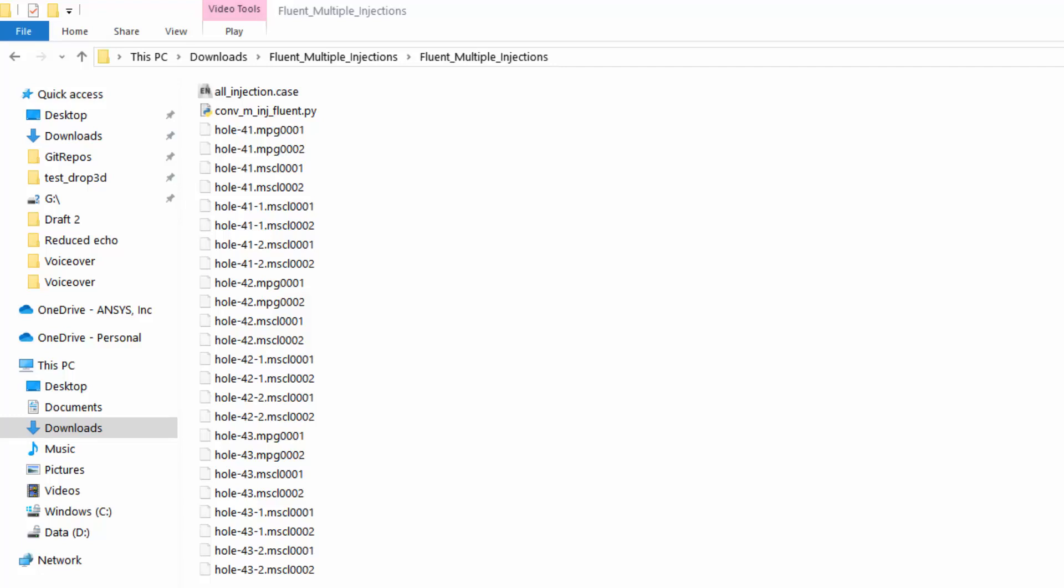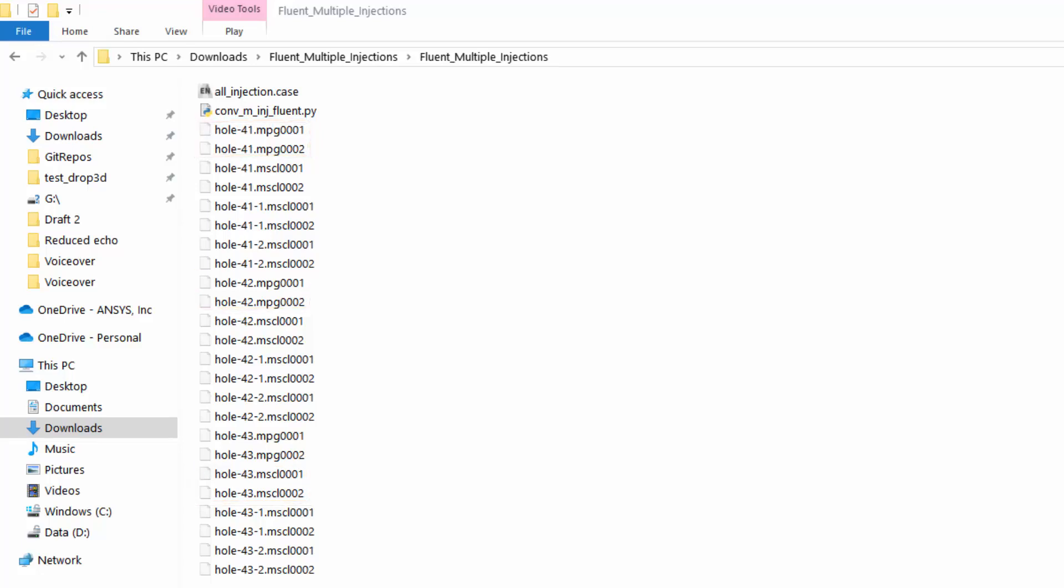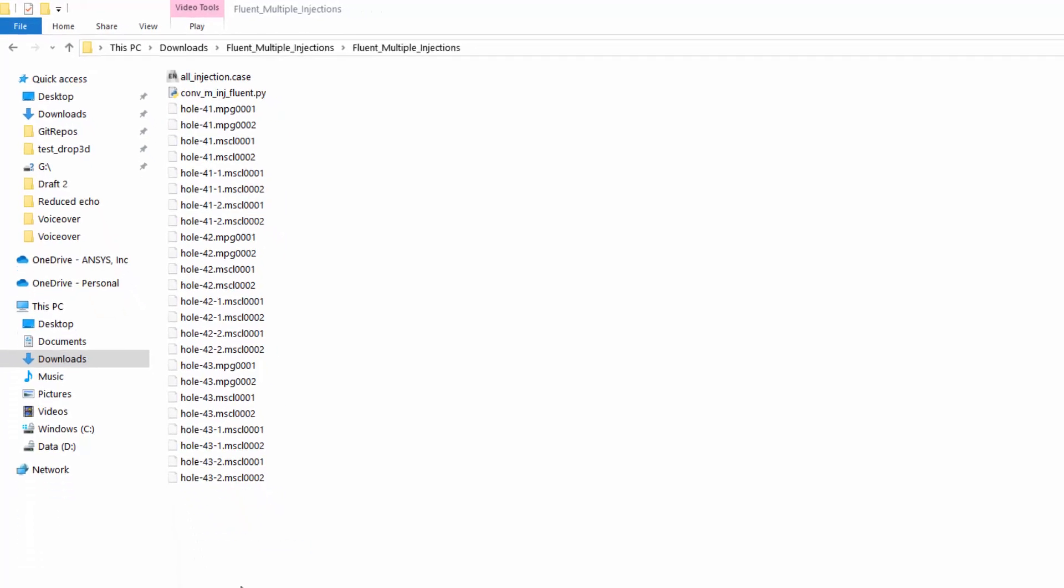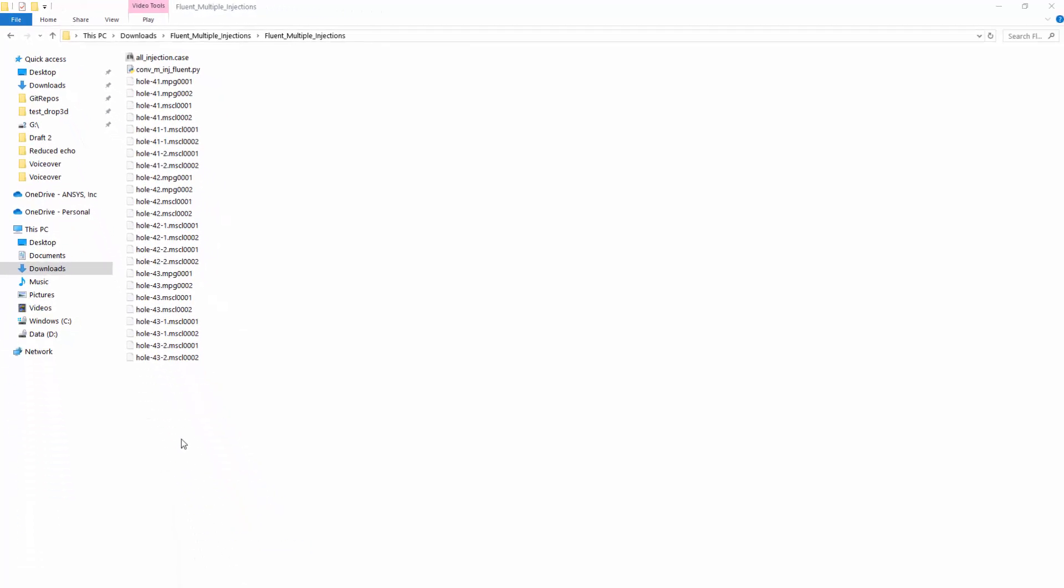In this example, I have three different measured injections, each having two timesteps and several variables associated with them. I am consistent with the number of variables and the number of timesteps between all of the injections.